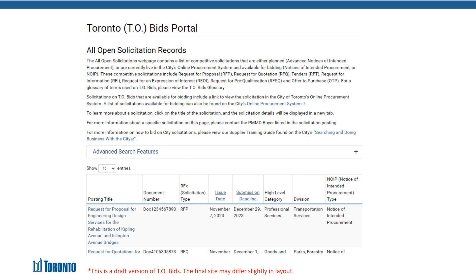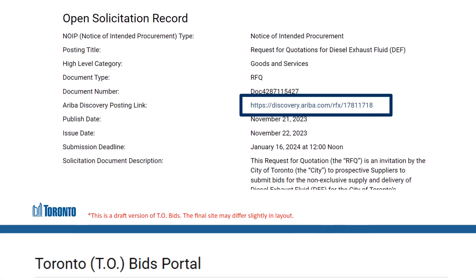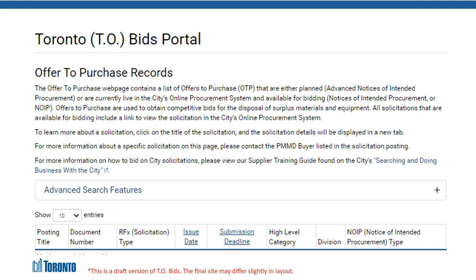The All Solicitations section will list all upcoming and current procurements for the City of Toronto. Suppliers can view this list of postings to learn some initial details about the solicitation. For all current solicitations that are open for bidding, suppliers will also be able to obtain the public posting link to SAP Ariba's Business Network Discovery, where they will be able to log in to their SAP Ariba Business Network Discovery accounts to download the solicitation documents and bid accordingly. The Offers to Purchase section will list upcoming and current offers to purchase for suppliers, which will also contain that same SAP Ariba public posting link for a supplier to use to respond to these solicitations.